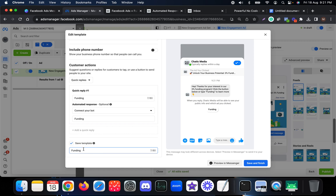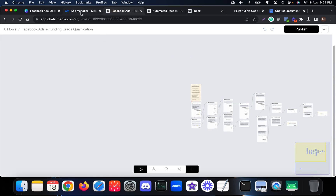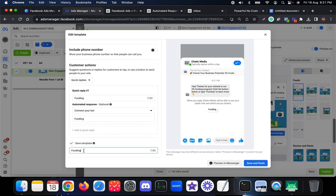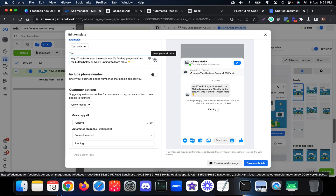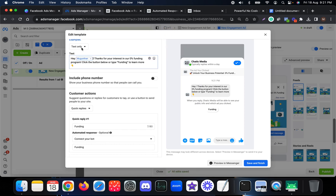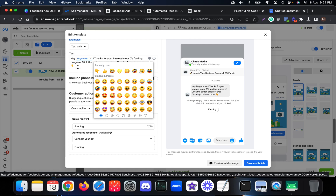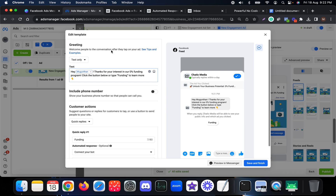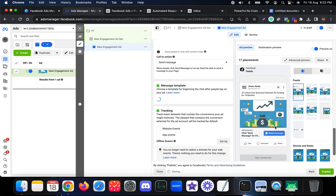Next time you create a campaign and want to connect this chatbot flow, you can use the saved template. You can also add personalization to the opt-in message — clicking 'Insert Personalization' lets you add the customer's name. You can also add emojis using the options available. That is how you set the opt-in or template message for the Facebook Messenger ad. Click Save and Finish.